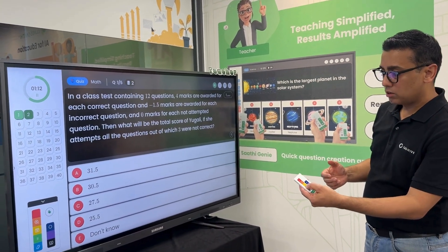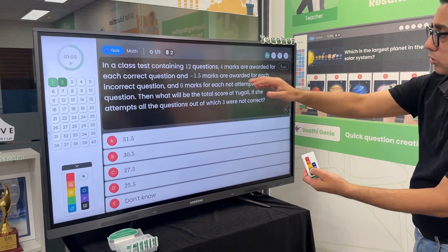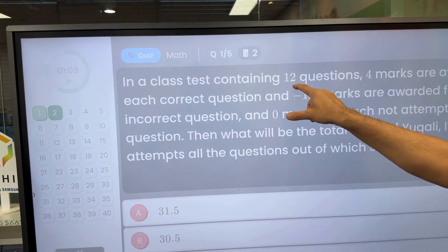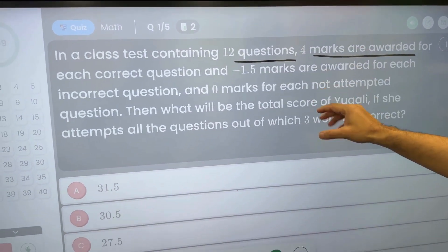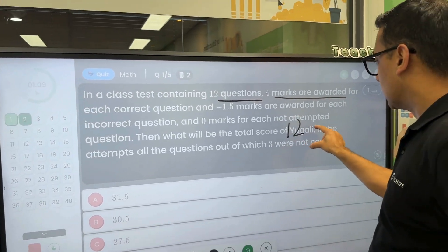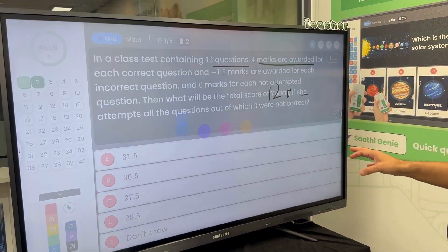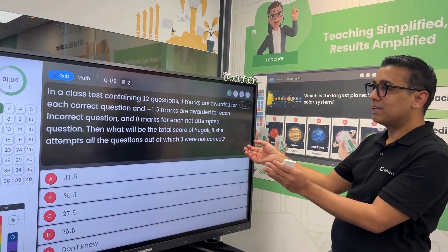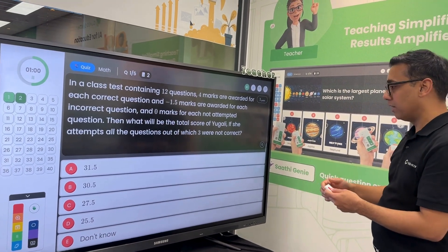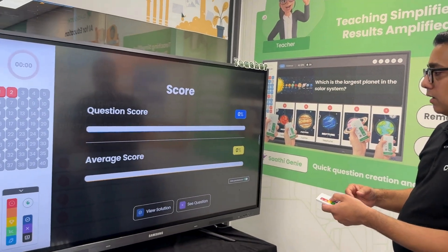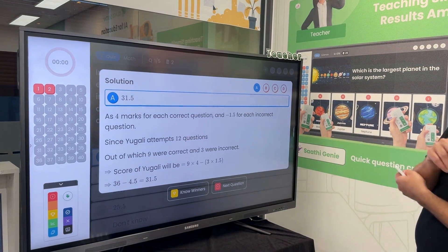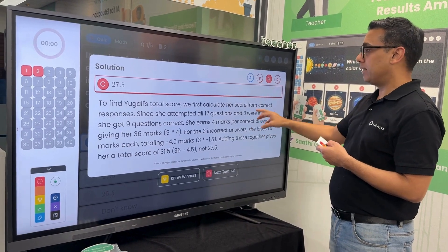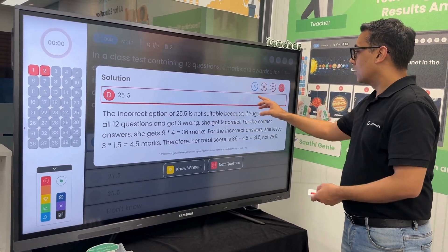Teachers can pause the quiz with this button. What teachers can then do is use the interactive panel touch screen — for example, highlight that in a test containing 12 questions, four marks are awarded — and do whatever equations are required. They can save this work, and the beauty is it's saved in the teacher's repository and can optionally be shared with students. When revealing the answer, ClassSathi shows you why A is the right answer with details, and also why B, C, and D are not the right answers — giving every question that depth.